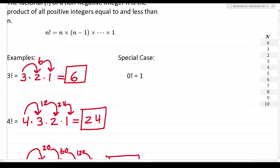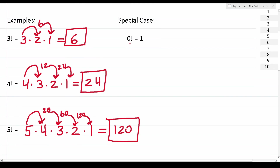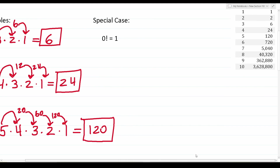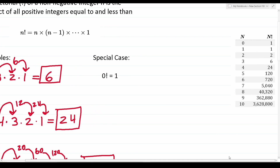There is one thing you have to memorize: 0 factorial is equal to 1. That's all there is to understanding factorials. I included this chart here just to show you that when you work out anything above 5 factorial, these are the values you get. For example, 6 factorial is 720, 7 factorial is 5040. You don't have to memorize this chart — as long as you know the definition, you can find these numbers by doing the simple arithmetic.